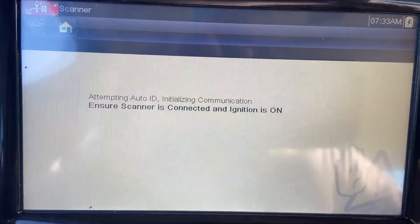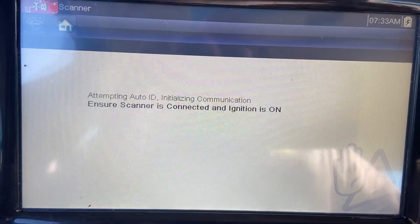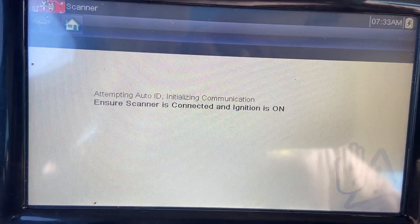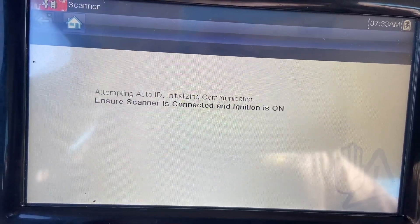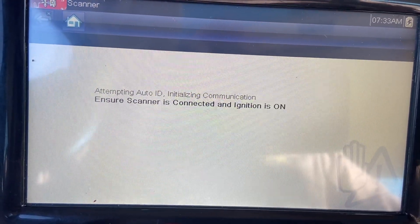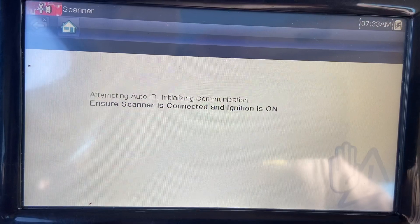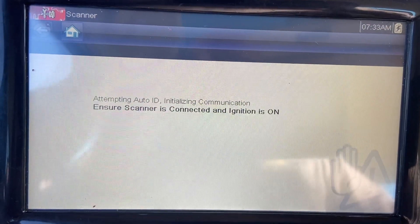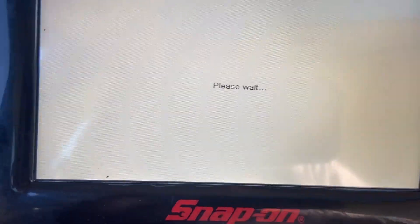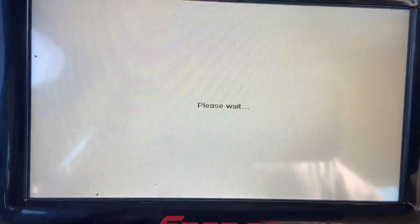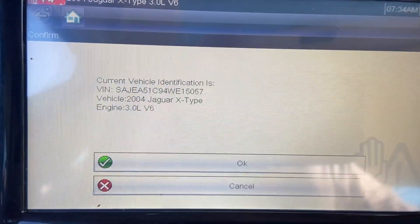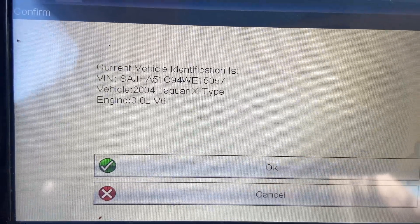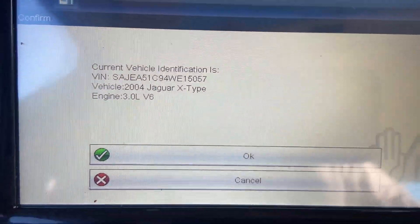Sometimes they get it wrong — probably because somebody could have changed the computer at some point or another. But we will see. There it is, there's the VIN number, and it's 2004, so that's all correct.